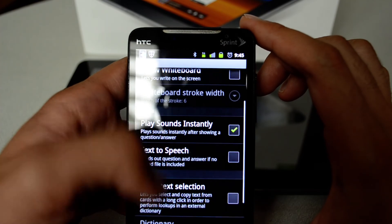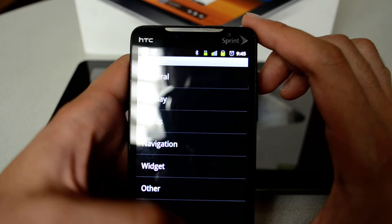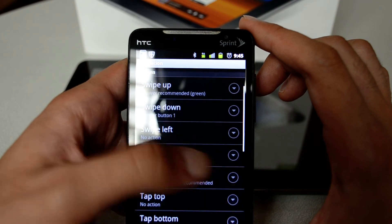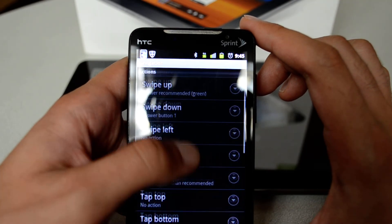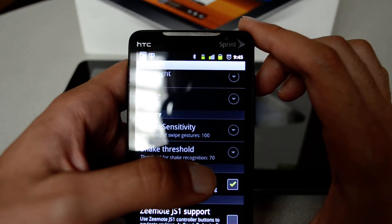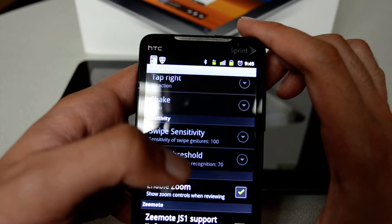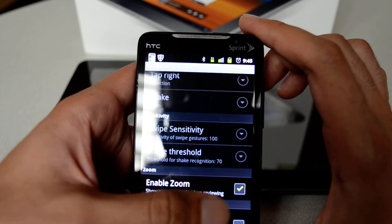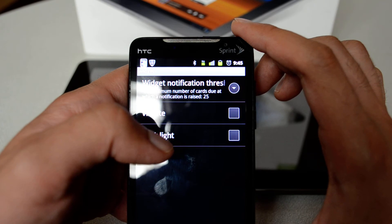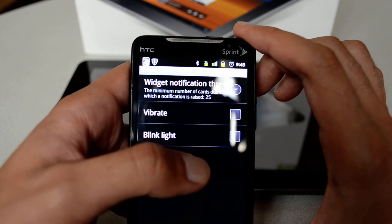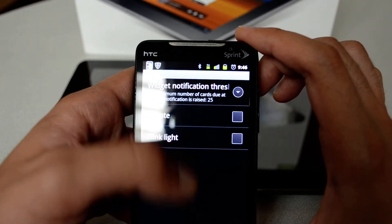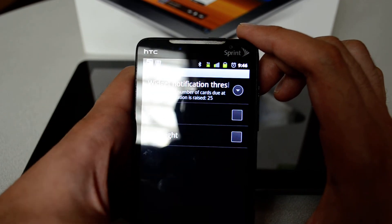Under Extras, you can show a whiteboard if you want to draw on the screen, play sounds, and do all sorts of things. You can also enable Gestures if you want to swipe up or down. I usually enable the Zoom option so if I have a picture and want a better look, I can zoom in. There's also a Widget option that can vibrate or blink the LED when you have 25 or more cards to review.